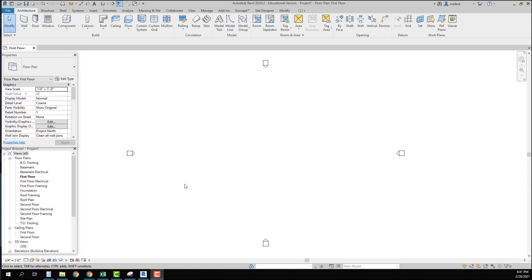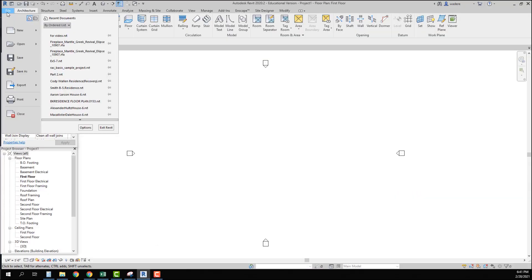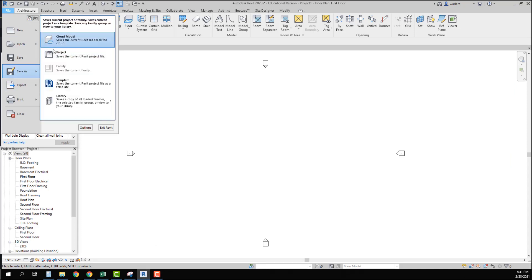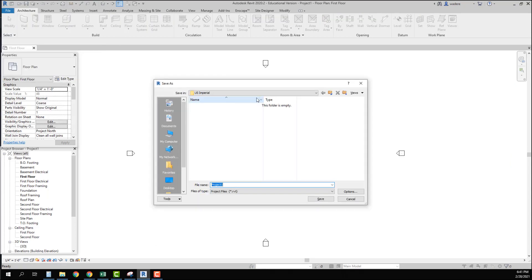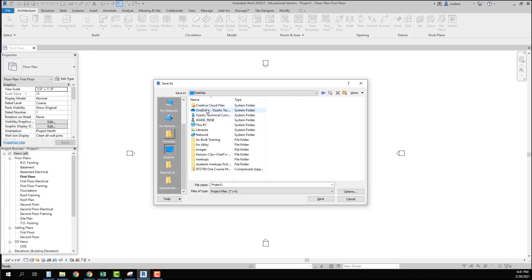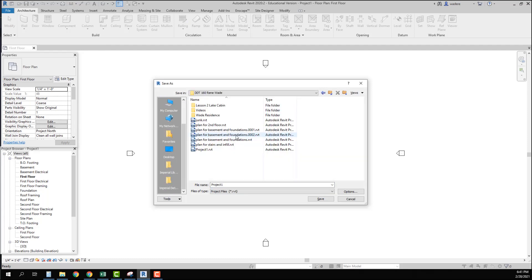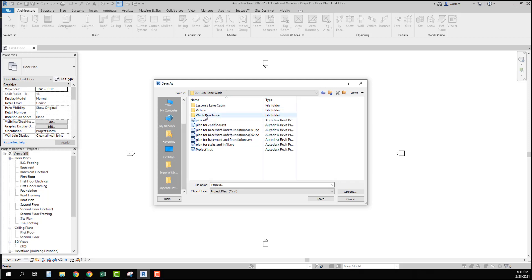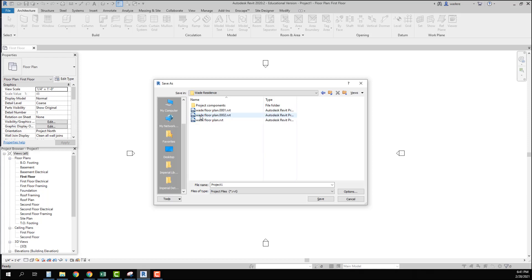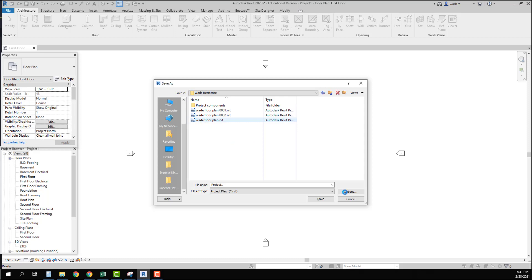Now that I am in my Revit file, here is where I want to do my save as and I want to save it as a project and I want to go to my OneDrive and I'm going to create a folder called Wade Residence. You're going to create one with your name and then inside that I'm going to put that it is my project.